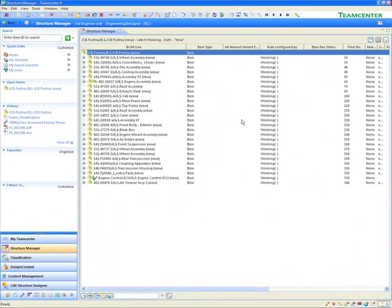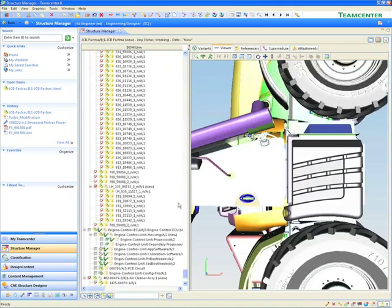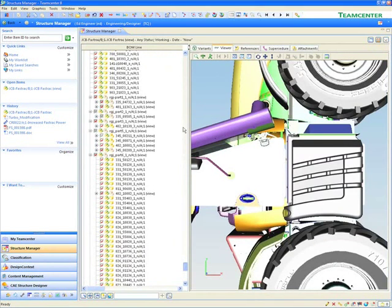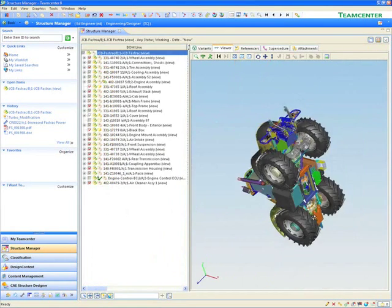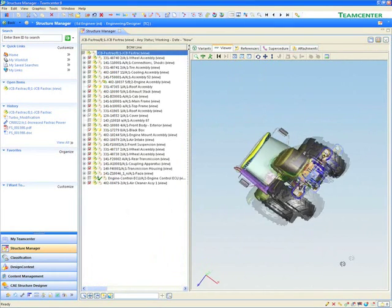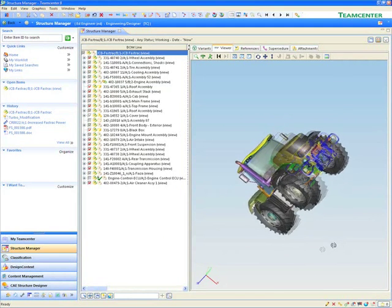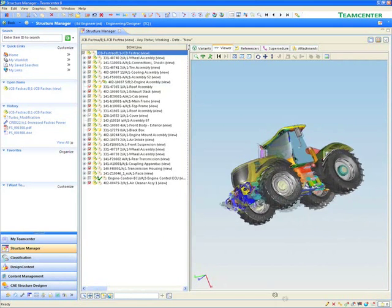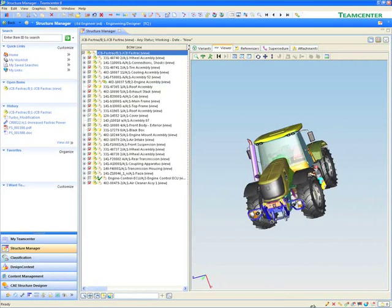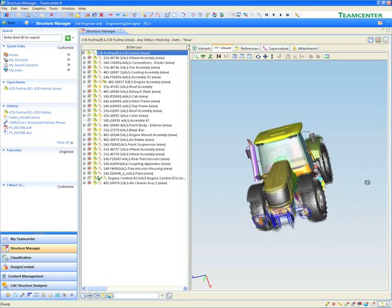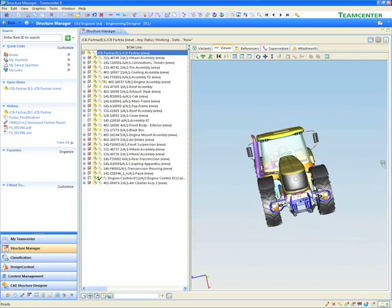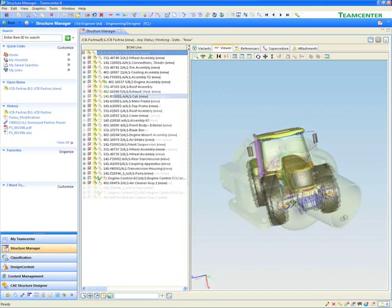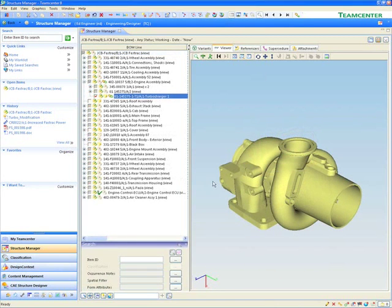Team Center allows easy access to existing designs. Ed has at his fingertips all the product data, specifications, CAD drawings, CAE visualization, etc. He can visualize the complete product or specific subsystems. Team Center's integrated visualization allows users to visualize complete products.